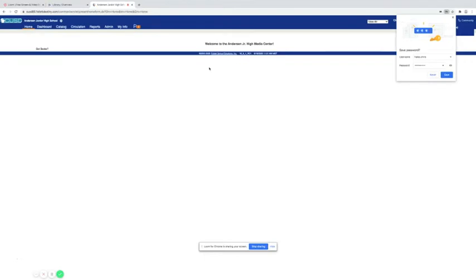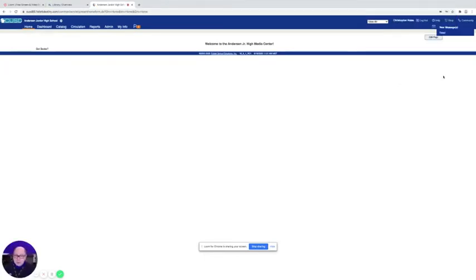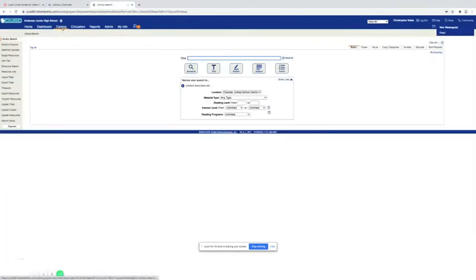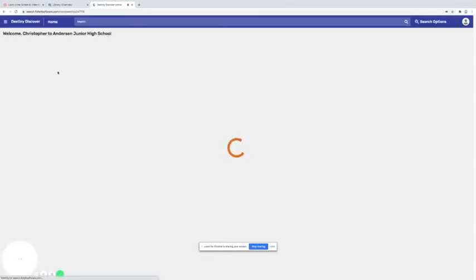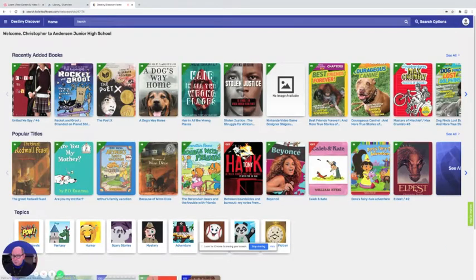Now because we're going to be doing this remotely we need you to choose the catalog. But then you're going to come over here to Destiny Discover and you're going to click on this. Because this is going to make it a lot easier for you to find a book that you want and put a hold on it.